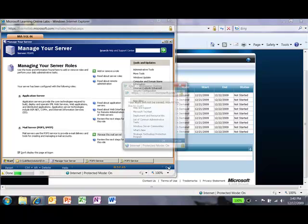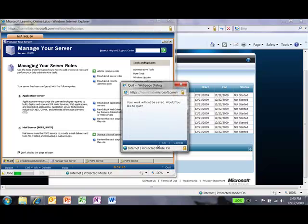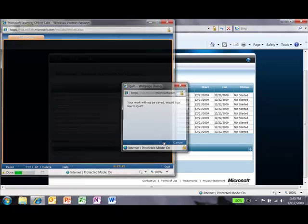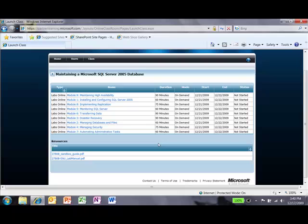I'm going to quit now. Your work will not be saved because we don't have that functionality currently. So I'm going to click OK, and that will close the lab.